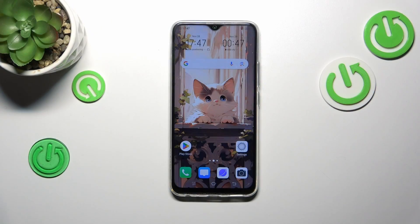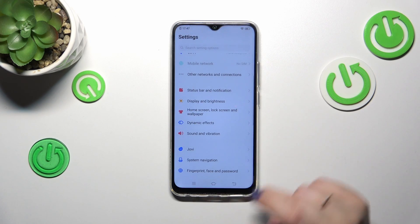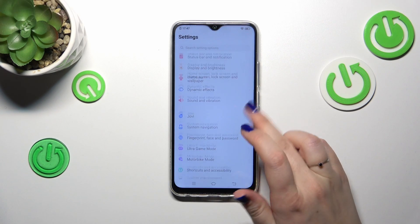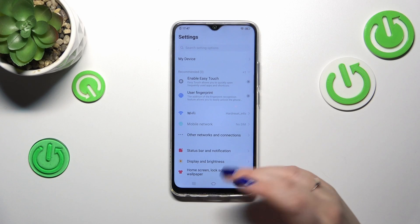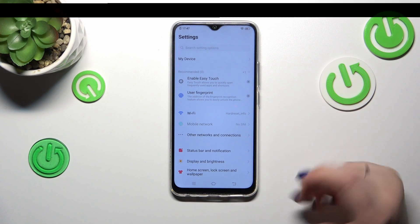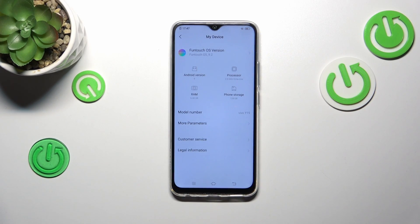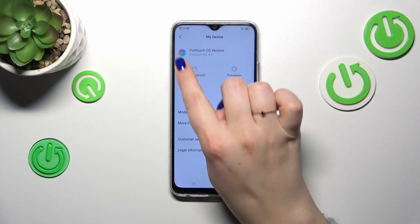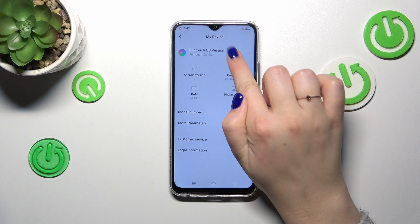First of all, make sure that you've got an internet connection, and then we can enter the settings. Scroll down to find 'My Device' and then tap on 'Funtouch OS version'.